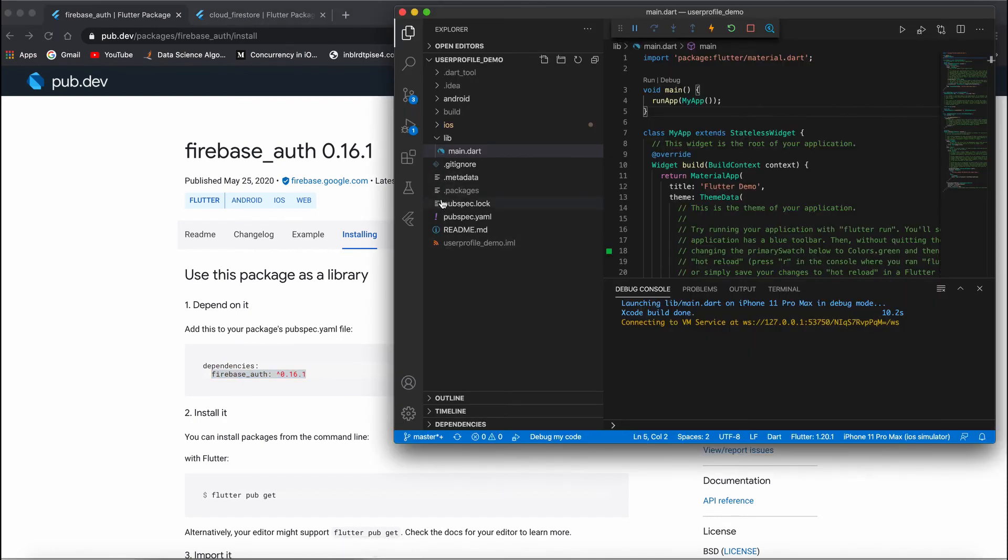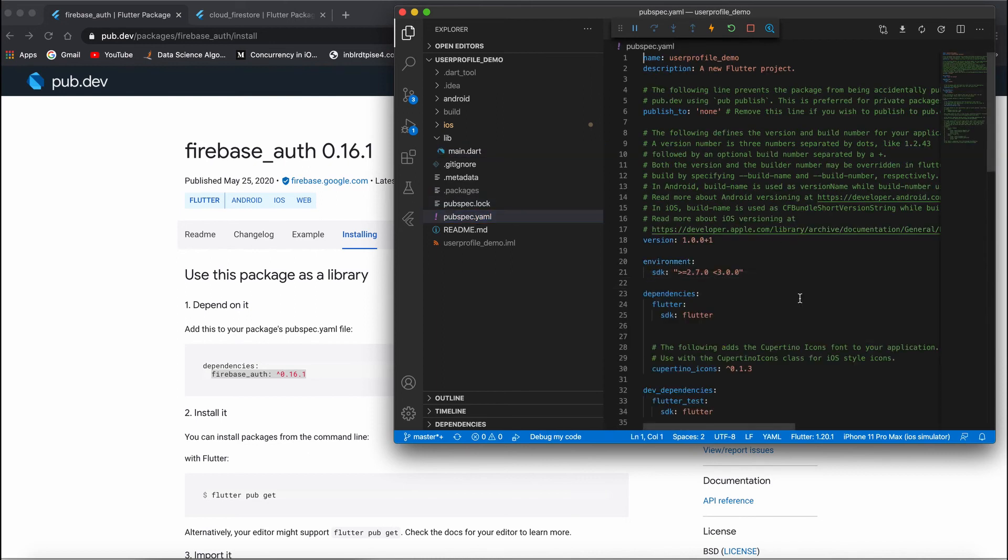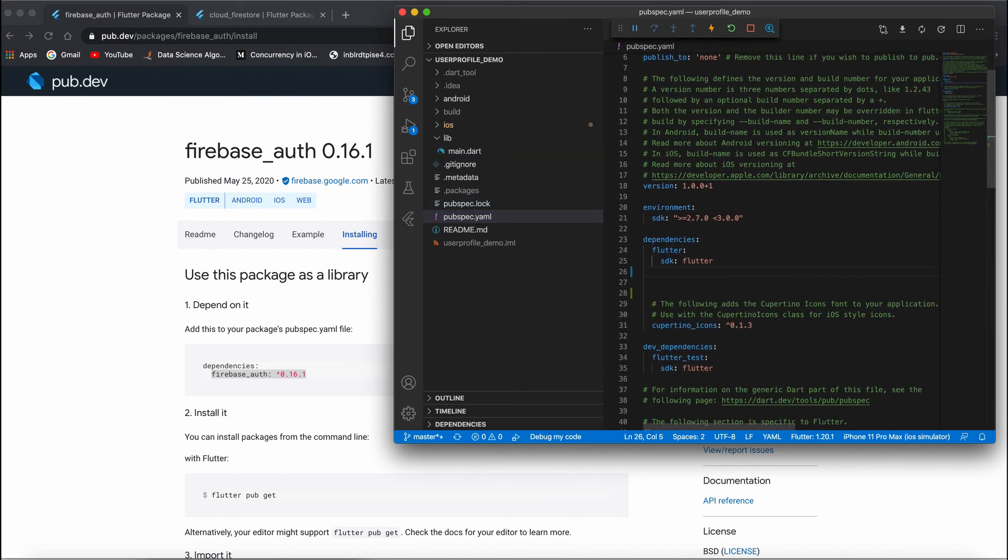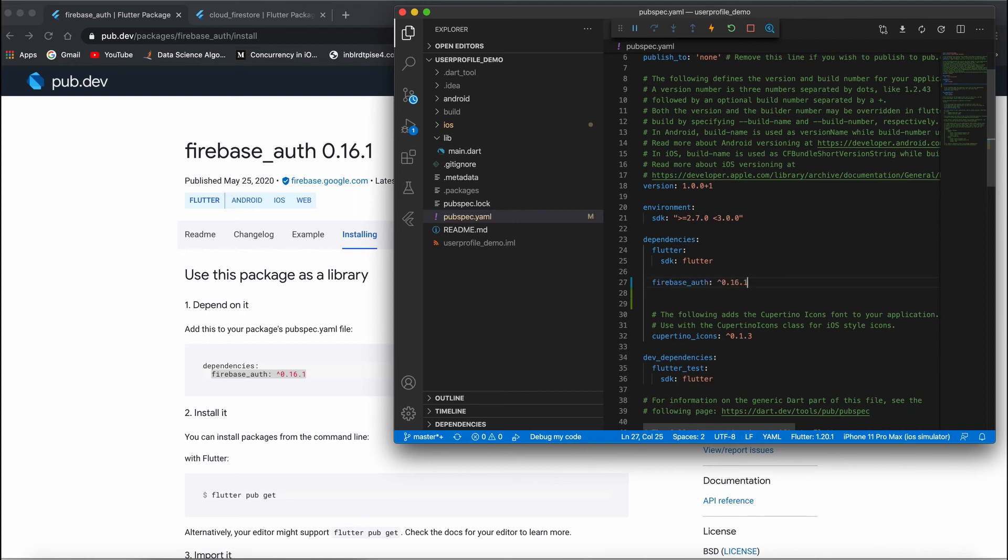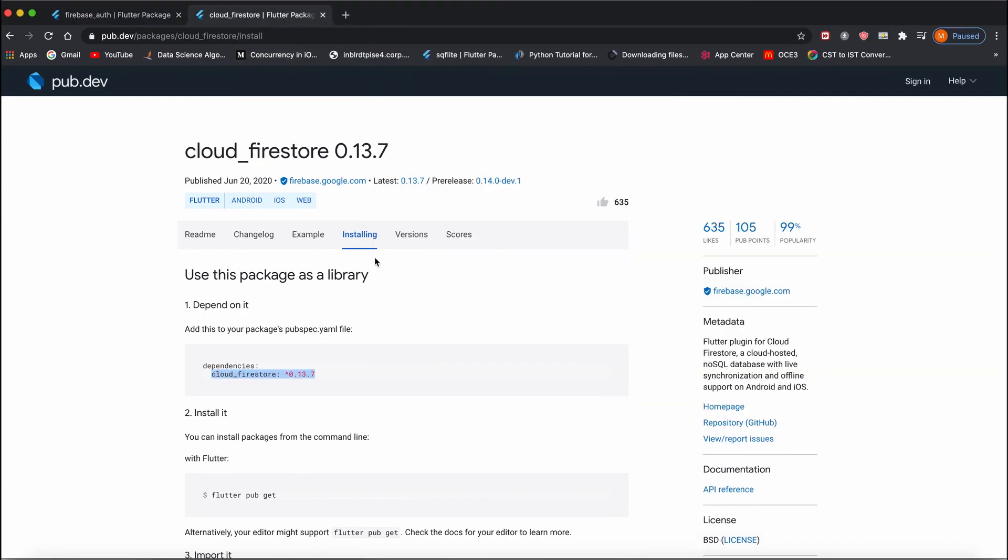Go to your pubspec.yaml, under dependencies, and add this. As well as Cloud Firestore.